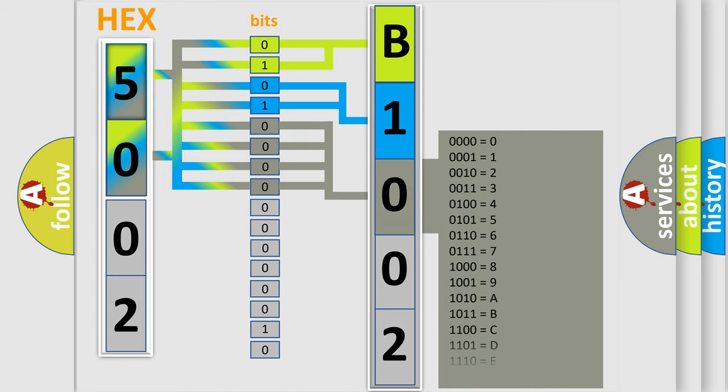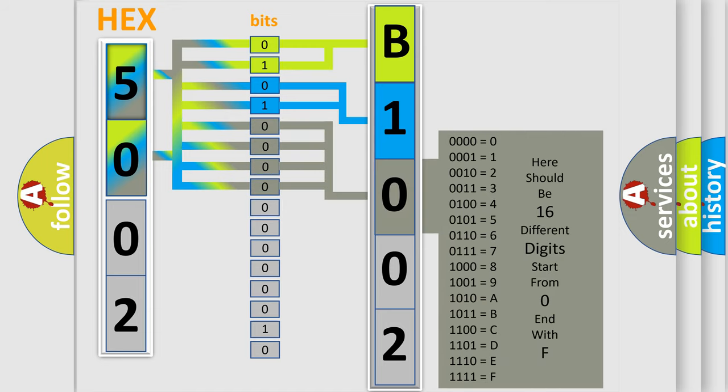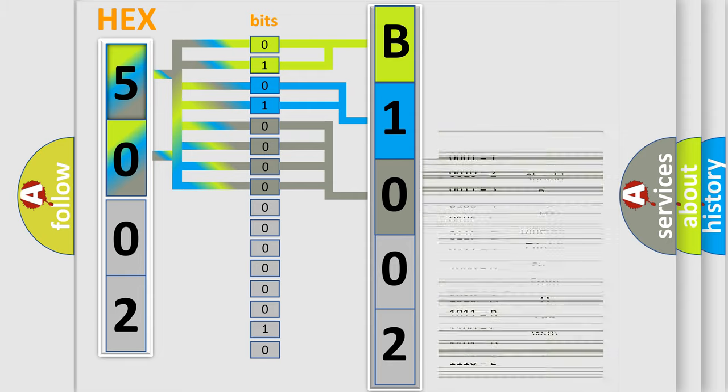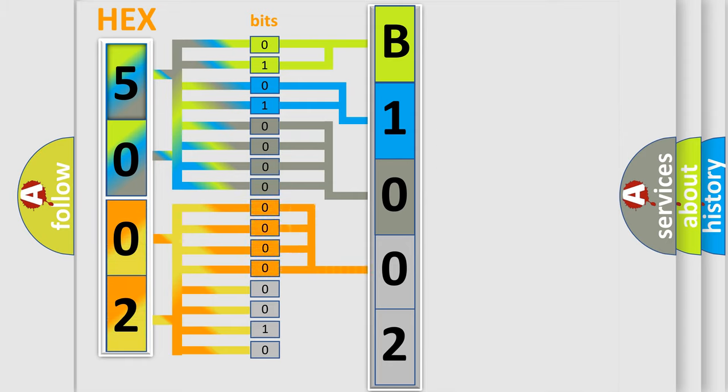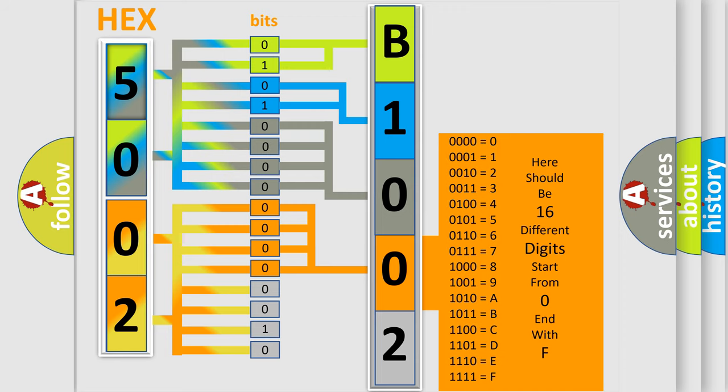The second byte is composed of a combination of eight bits. The first four bits determine the fourth character of the code, and the combination of the last four bits defines the fifth character.